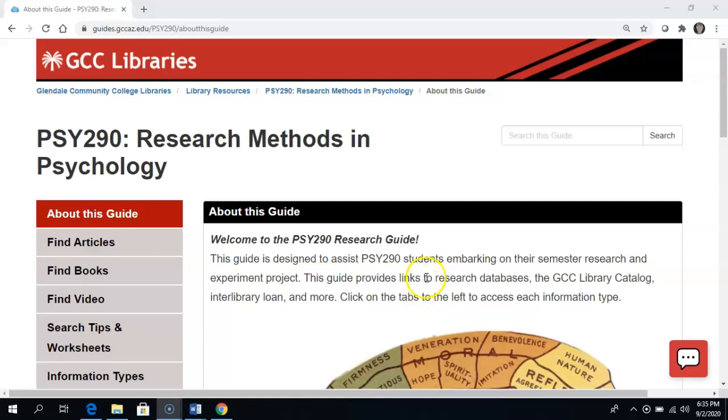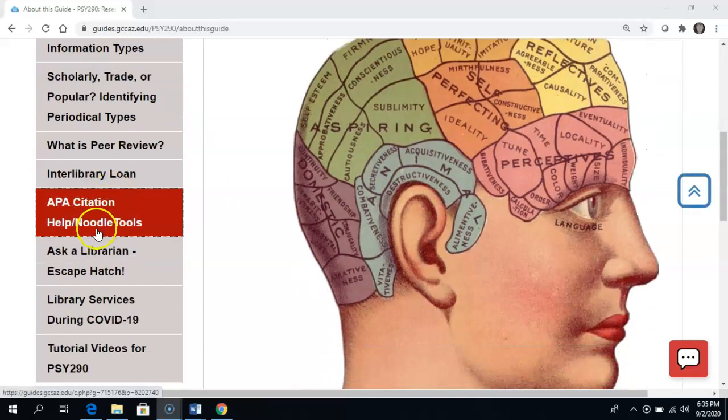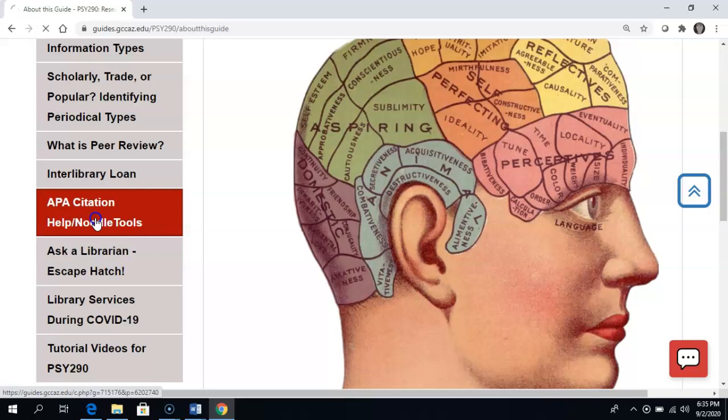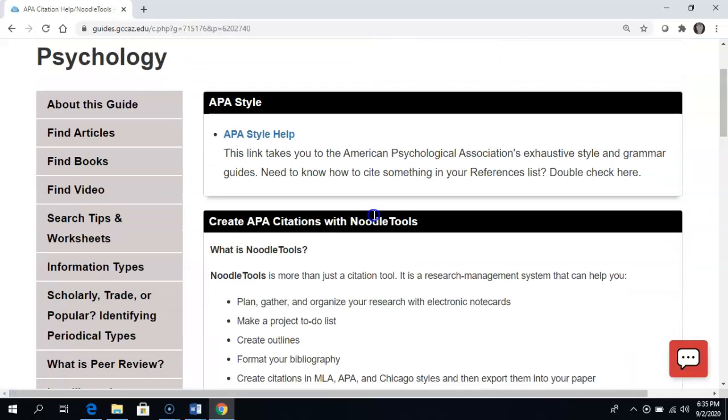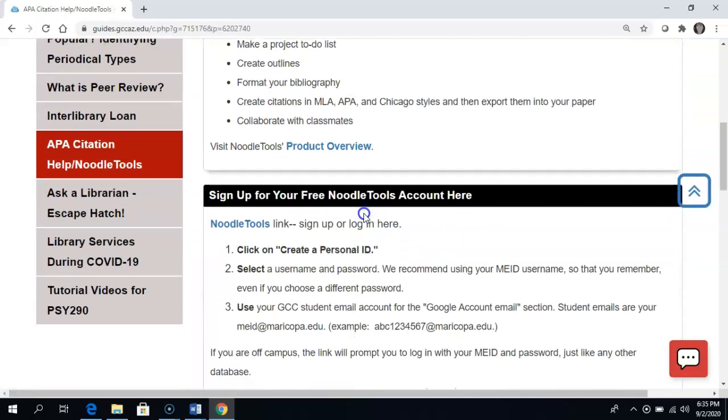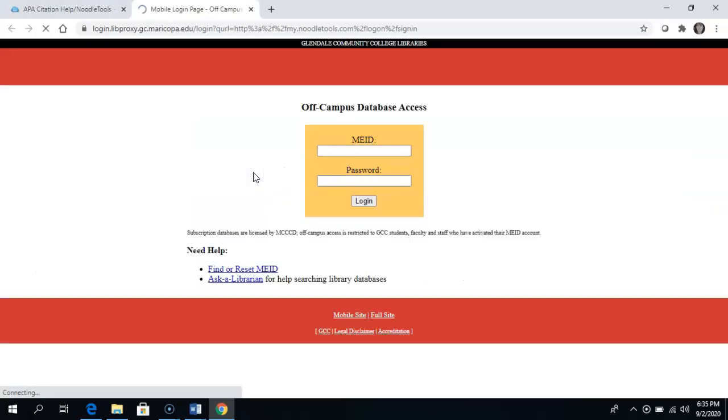To sign up for your free NoodleTools account, go into the APA Citation Help NoodleTools tab of your research guide. Now scroll down to sign up and click the link.